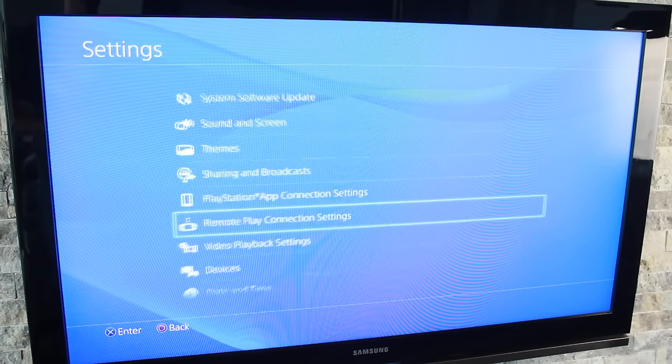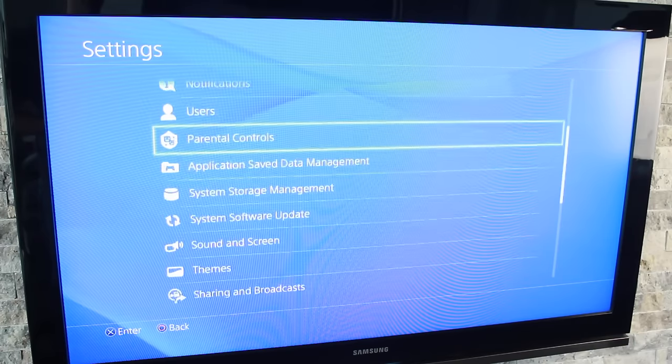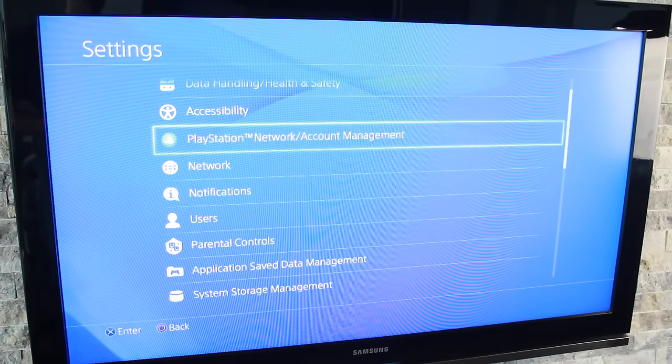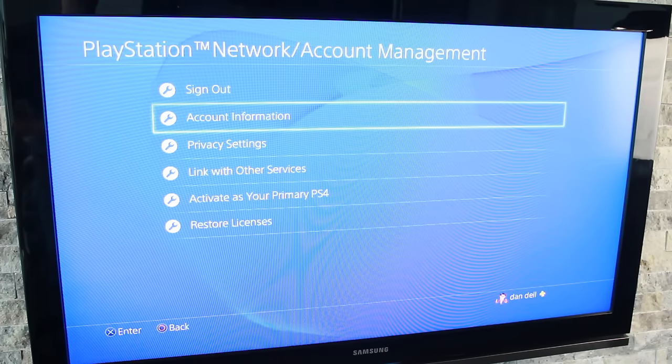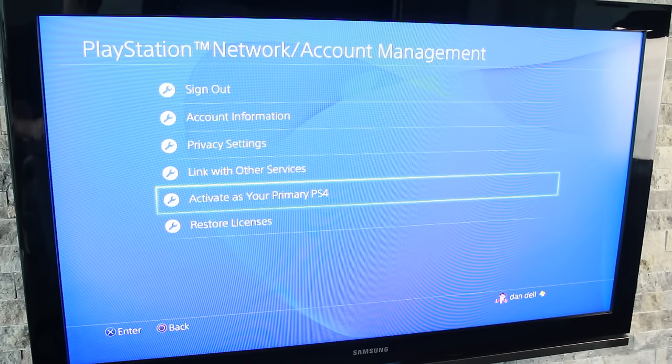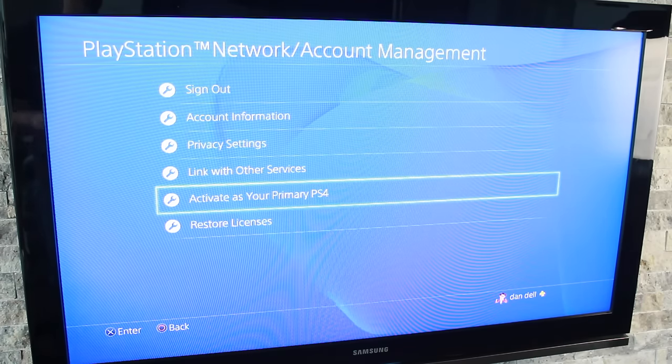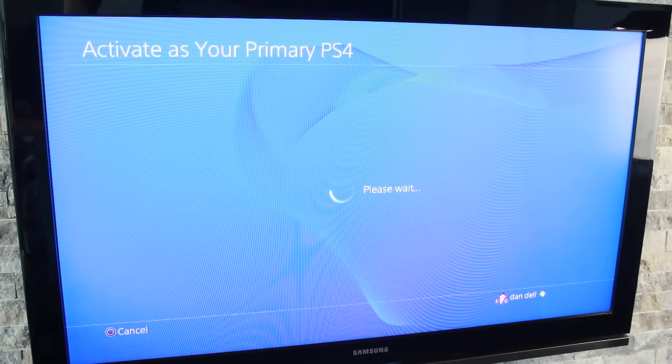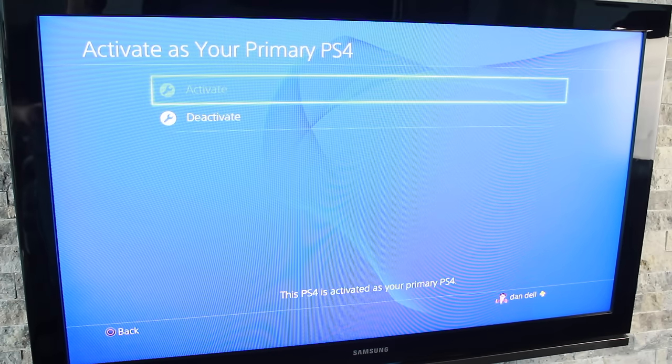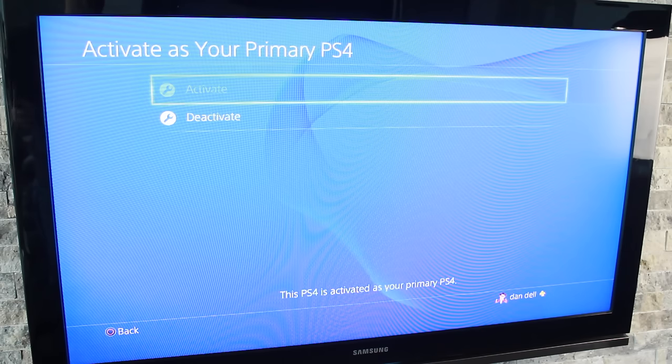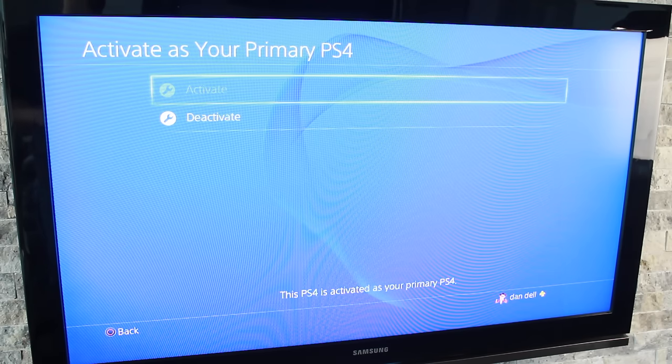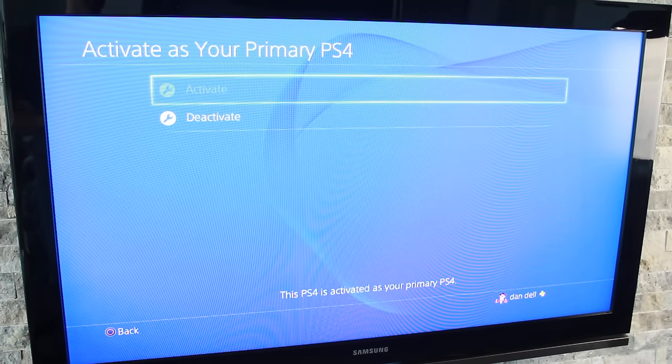We'll now navigate back to the previous page and scroll up to where it says PlayStation Network and Account Management. Open that up. From here, we want to make sure that this PS4 is active as our primary PS4. If it isn't, activate it by clicking on that. If it's active, it'll look like this. If it's not, it'll give you the prompt to activate it. Make sure that this is your primary PS4.